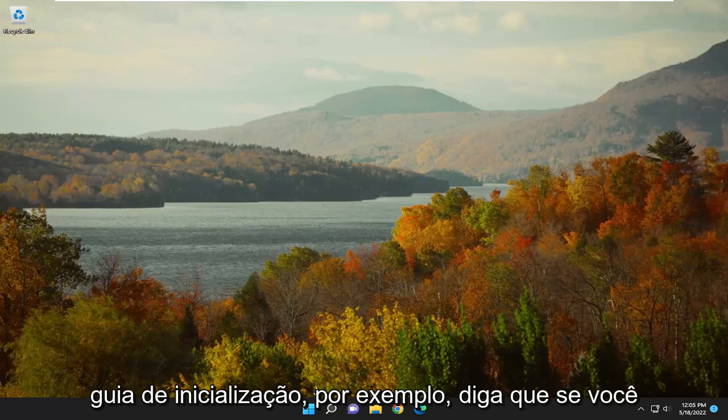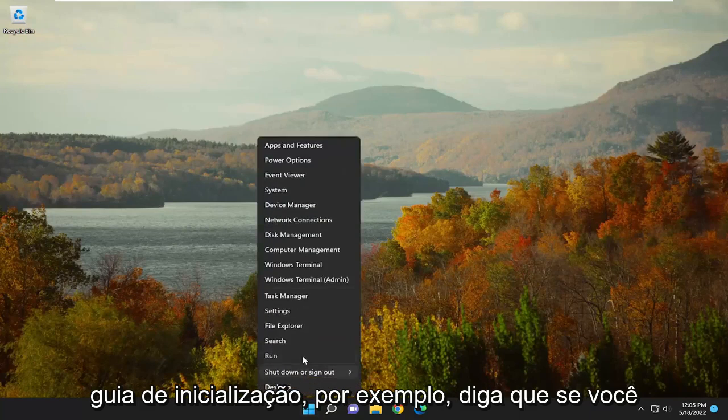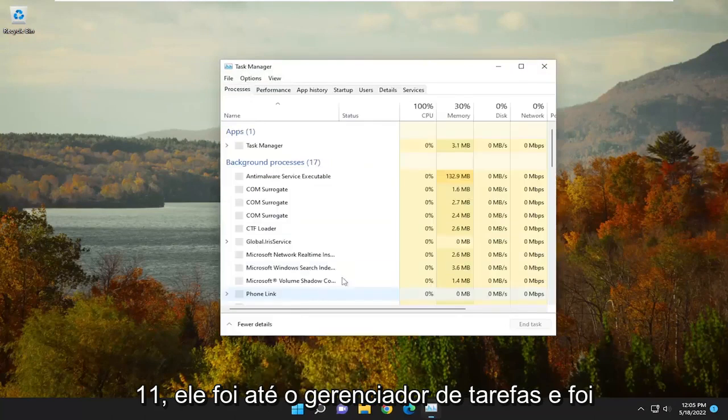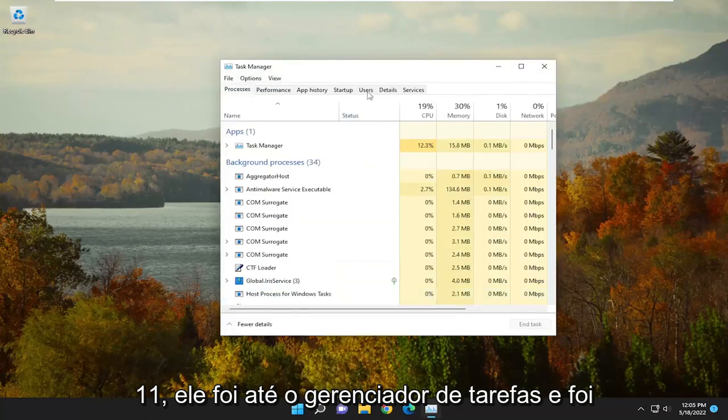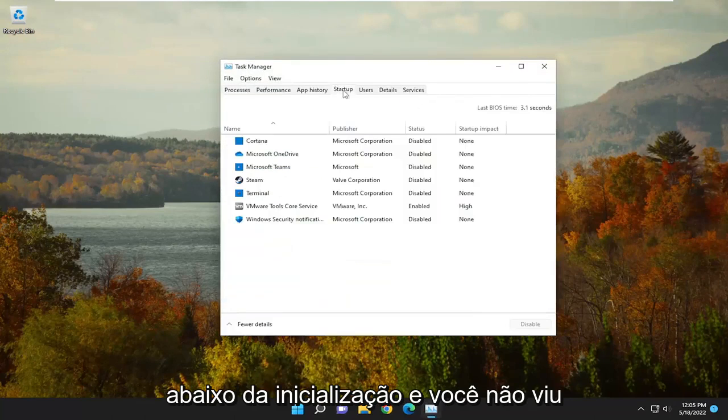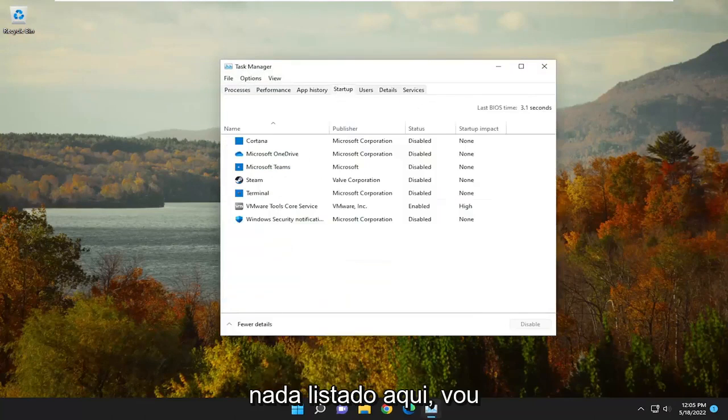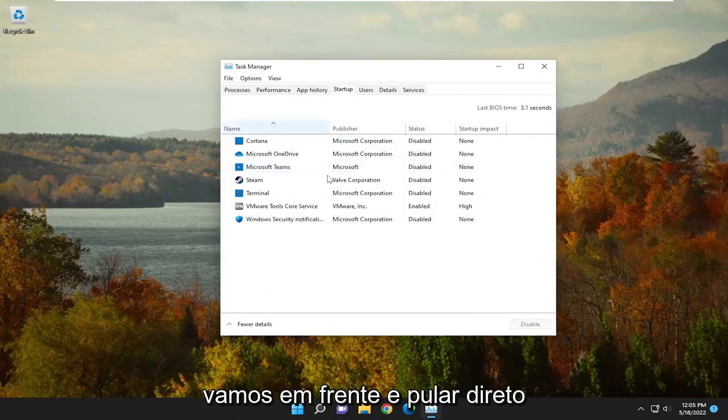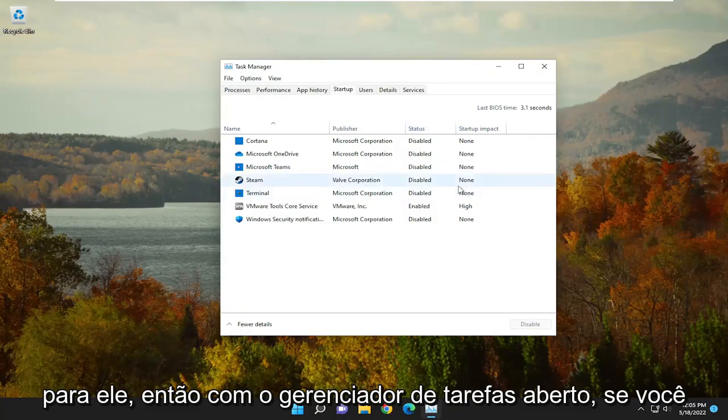So if you're going underneath the Startup tab, for example, if you right-click on the Start button on Windows 11 and went up to Task Manager and went underneath Startup, and you didn't see anything listed in here, I'm going to show you guys how to hopefully resolve that without too much of a hassle, and we're going to go ahead and jump right into it.